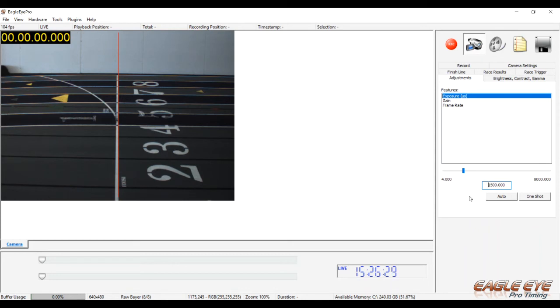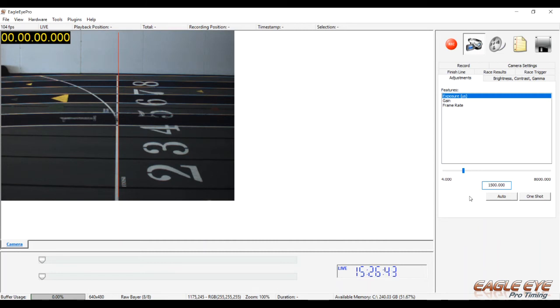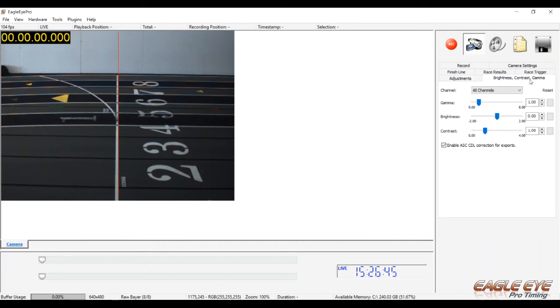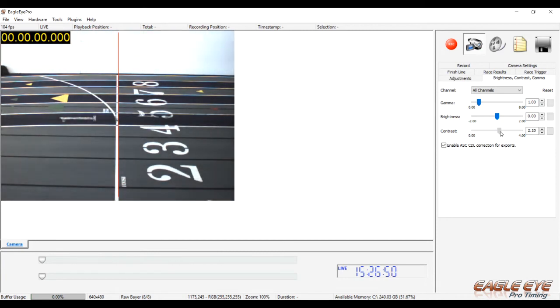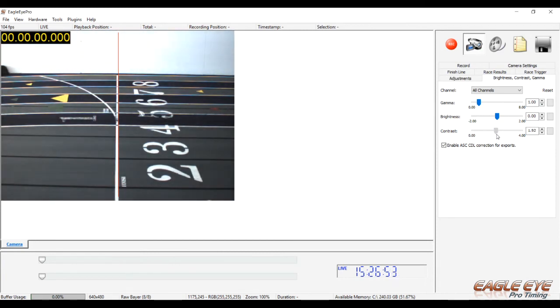And the lower the exposure setting, the darker the image is, but the athletes or the hip numbers will be clearer in frame by frame playback of the video. It's recommended that if you are in an environment that requires a higher exposure setting than 3000, try adjusting the contrast in the brightness contrast gamma tab. This dramatically increases brightness without sacrificing clarity.